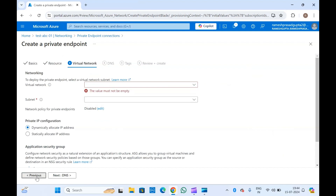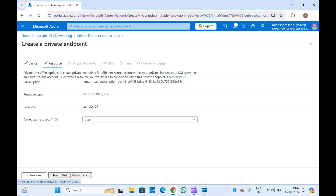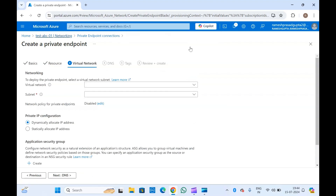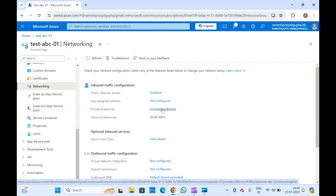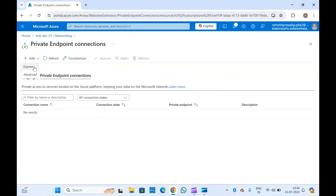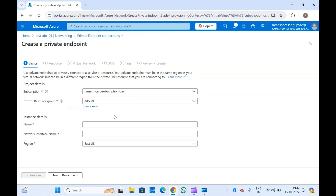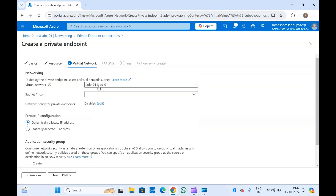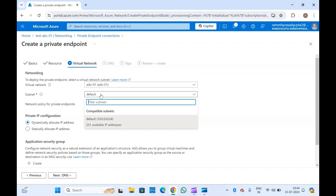My virtual network is created now. Let me come back and see if the virtual network is appearing. Let me create the private endpoint again — you can also refresh the page. Now go to Resource, select Sites, select the virtual network. Since I have only one subnet, it is already selected.